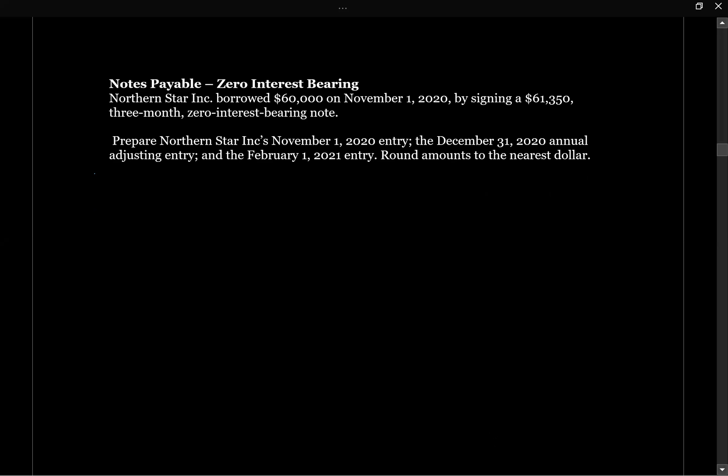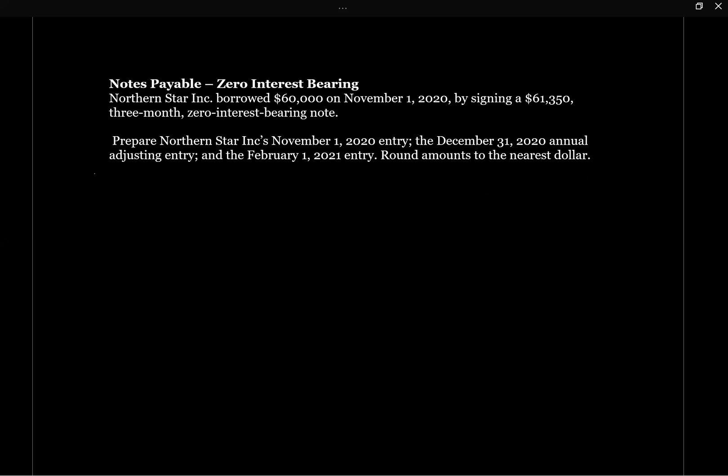Let's take a look at a question with a non-interest bearing note payable. In our previous question, we had a note payable where there was a stated interest rate — we knew it was a 9% note over three months. What would happen if there was no stated interest rate on the note? That's what happens when there's a zero interest bearing note payable.